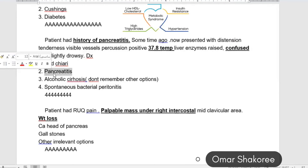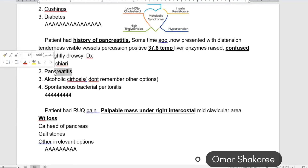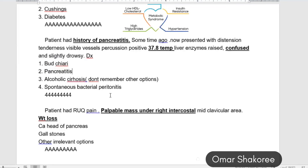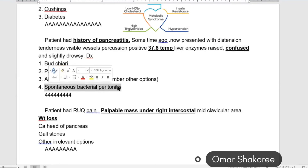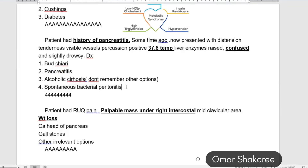Pancreatitis alone, whether chronic or acute, will not cause confusion unless there is involvement of the peritoneum. We call this condition spontaneous bacterial peritonitis.